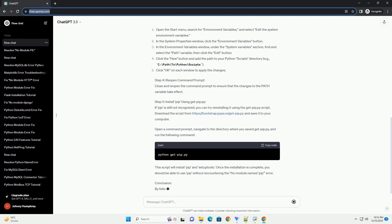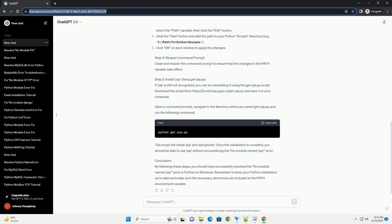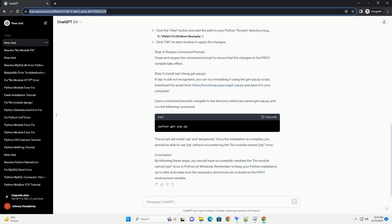Before we proceed, let's verify that Python is installed on your system. Open a command prompt and type the following command. If Python is installed, you should see the version number. If not, you need to install Python first.